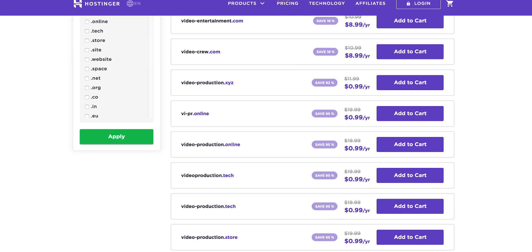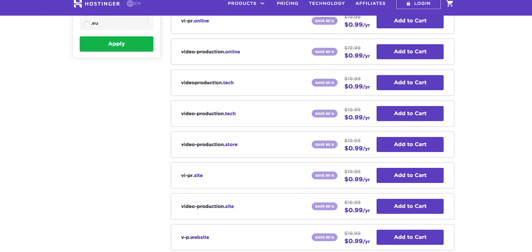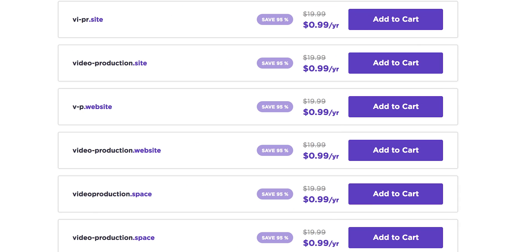So if I click on domain checker and I type in video production it'll show all the domains available that include that variation of the keywords. So I think video production.space is a pretty cool domain if you run a studio and it's only 99 cents per year.